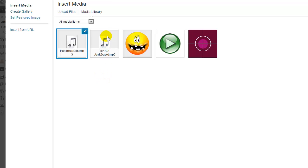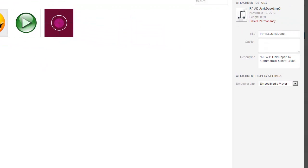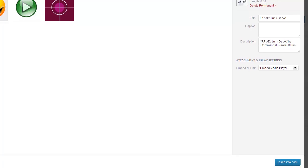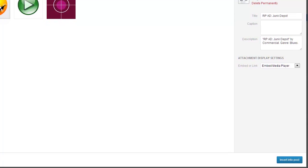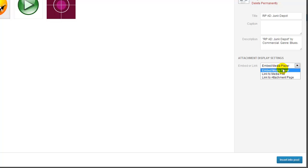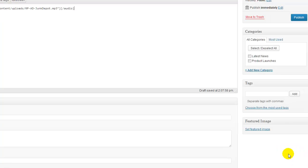Now once that file is installed into your directory, then you want to come over here to the right hand side and you want to name it, whatever you want to name it, and then click embed media player. Make sure that's selected from the drop down box and then insert into post. Click that button.